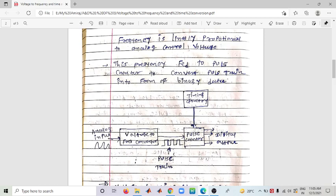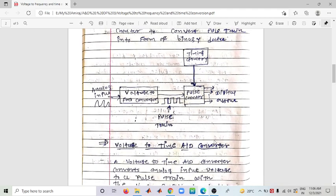The counter counts and gives output like 0 0 1 0 1 0 1 0 0 with respect to frequency, because the converter is a Voltage to Frequency Converter. Now we move on to Voltage to Time Analog to Digital Converter.